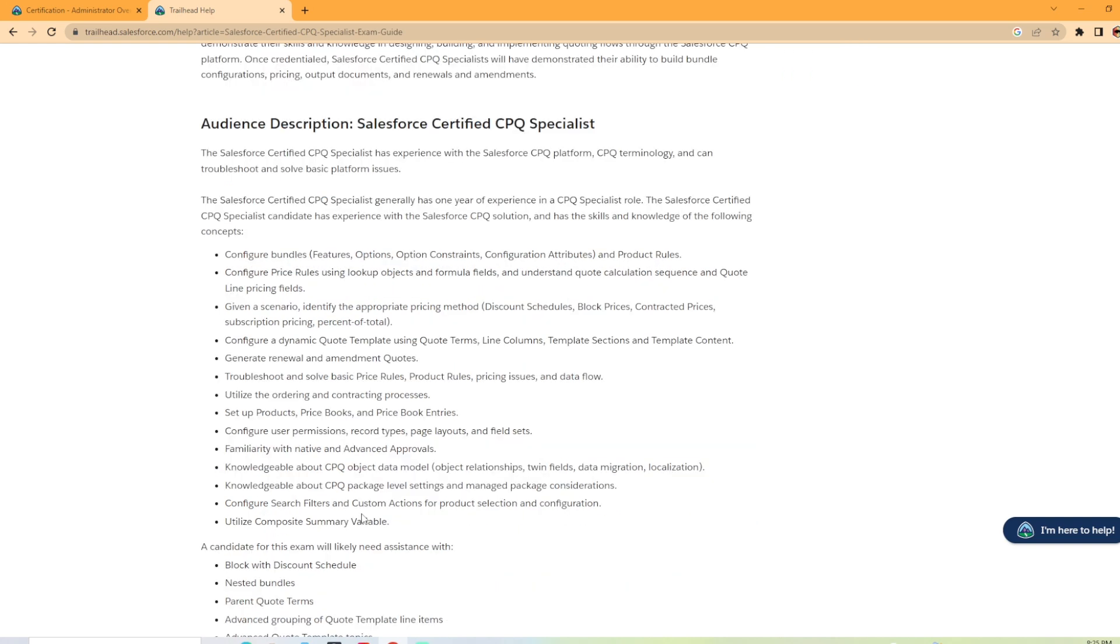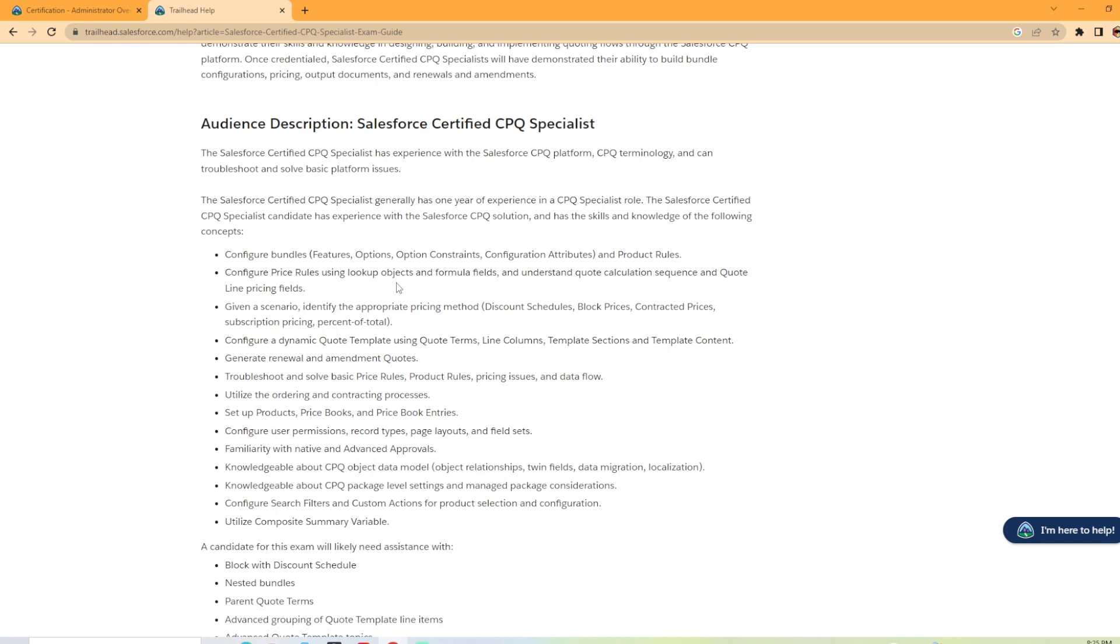The Salesforce Certified CPQ Specialist candidate has experienced Salesforce solution and has skills and knowledge of the following concepts: configuration bundles, features, options, option constraints, configuration attributes, and product rules. Configure price rules using lookup objects and formulas and understand quote calculation sequence and quote line pricing fields. Given a scenario, identify the appropriate pricing method. Configure a dynamic quote template using quote terms, lines, columns, templates, sections, and template content.